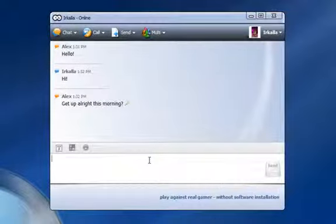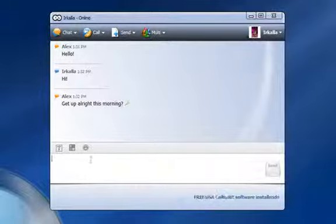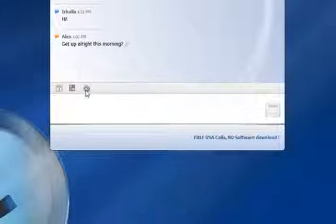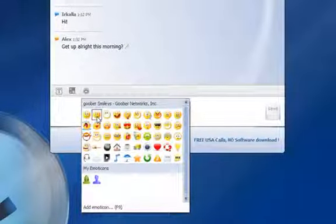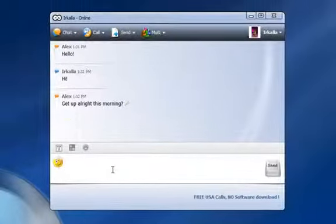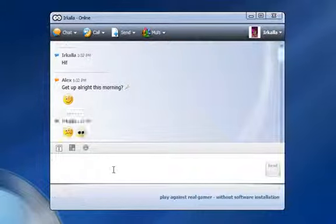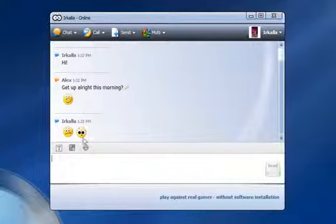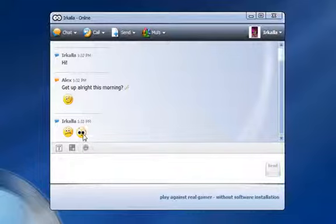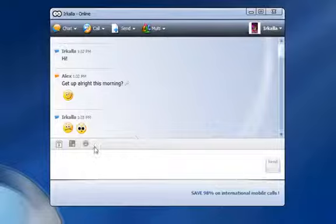There are plenty of Goober smileys you can use to express your mood with an emoticon. Some of them are even animated with sound. You can also add your own emoticons to the selection or copy emoticons from your chat partner. To do this, right-click on the image and select Add Smiley.